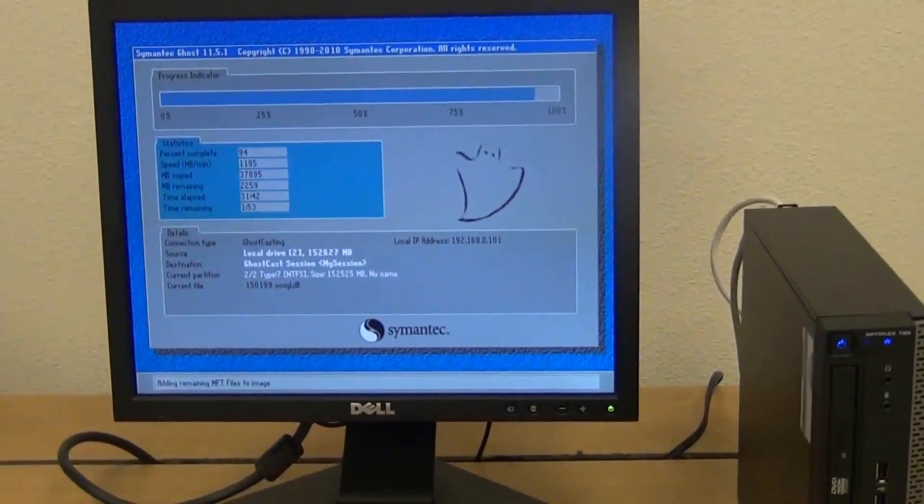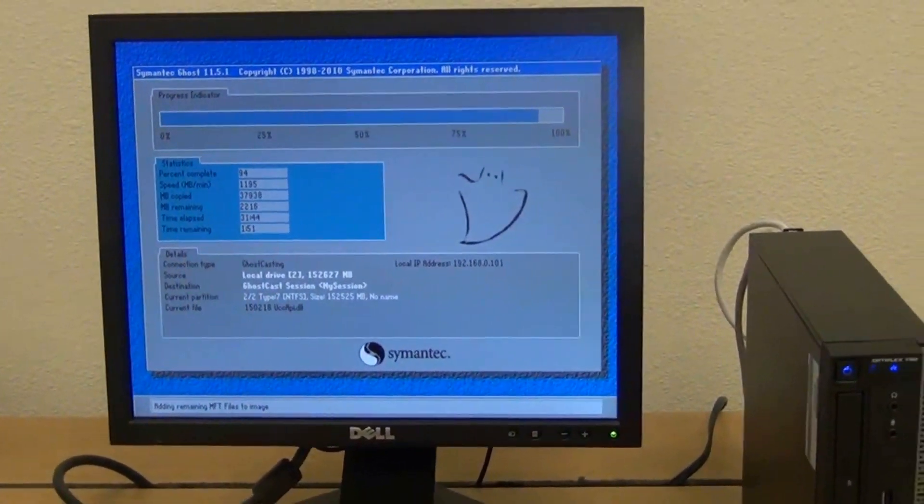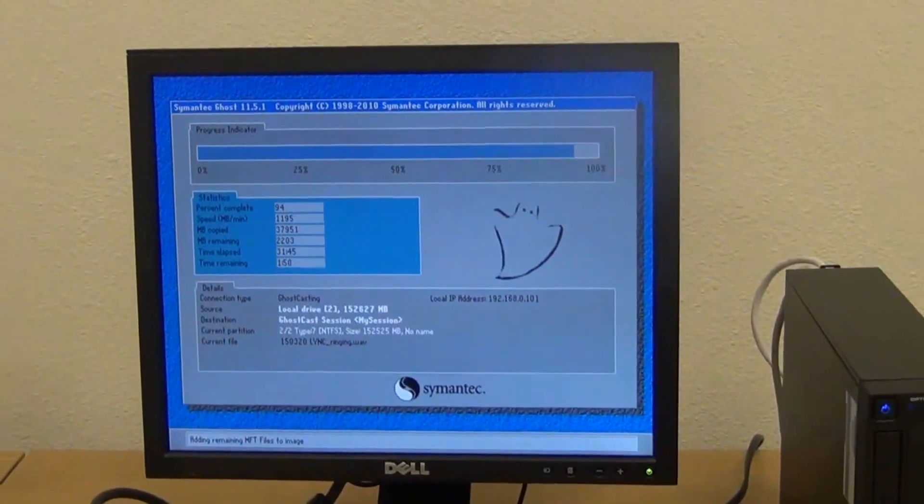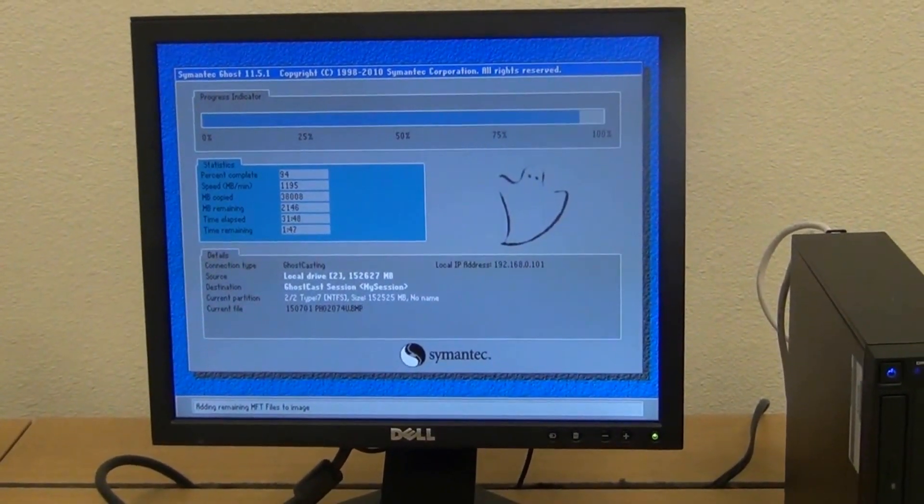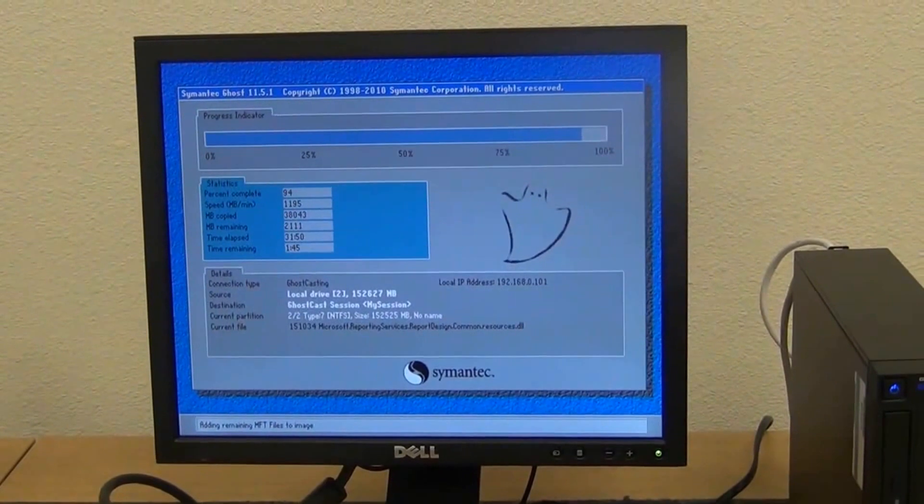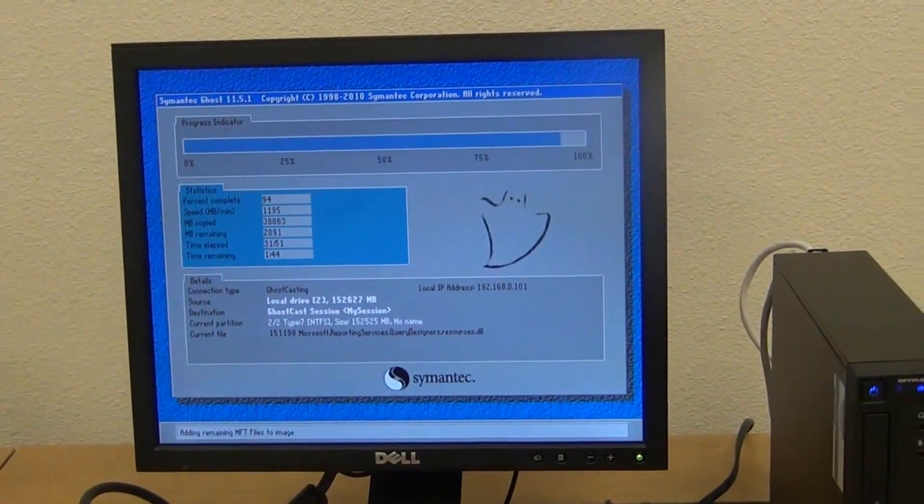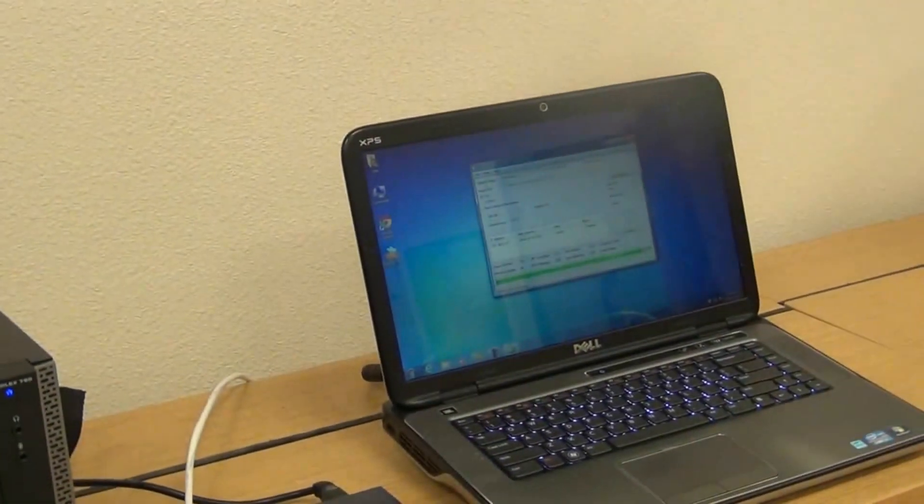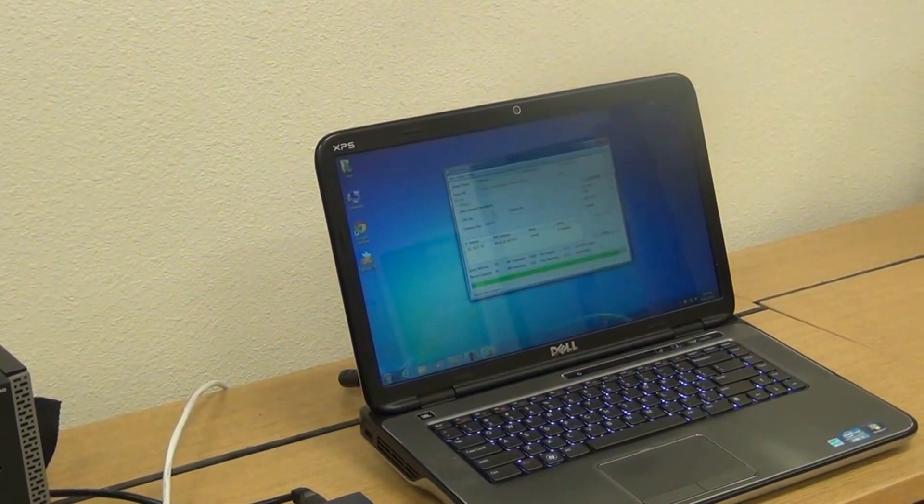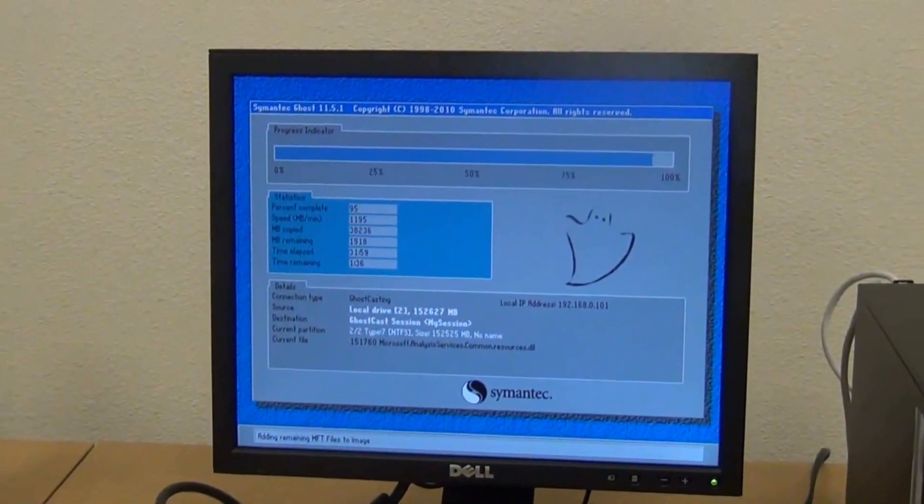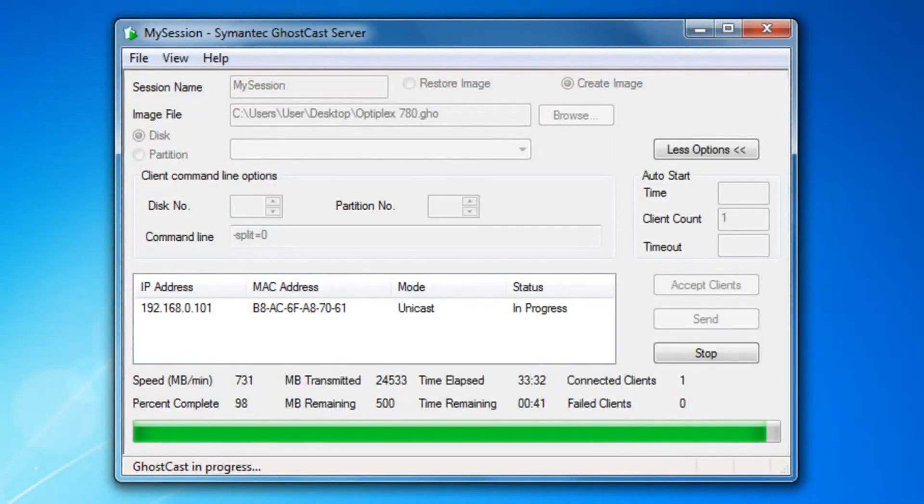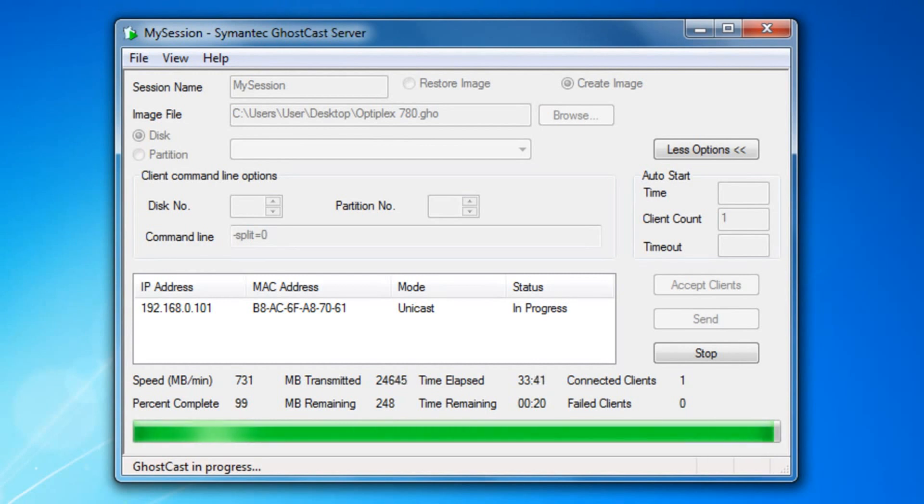Right now, you can tell that this computer is finishing the last updates for the imaging. As soon as it finishes, I'll show you to be sure that the image has been created. It will be stored here on this laptop. The image is almost done. It has about 20 more seconds remaining.